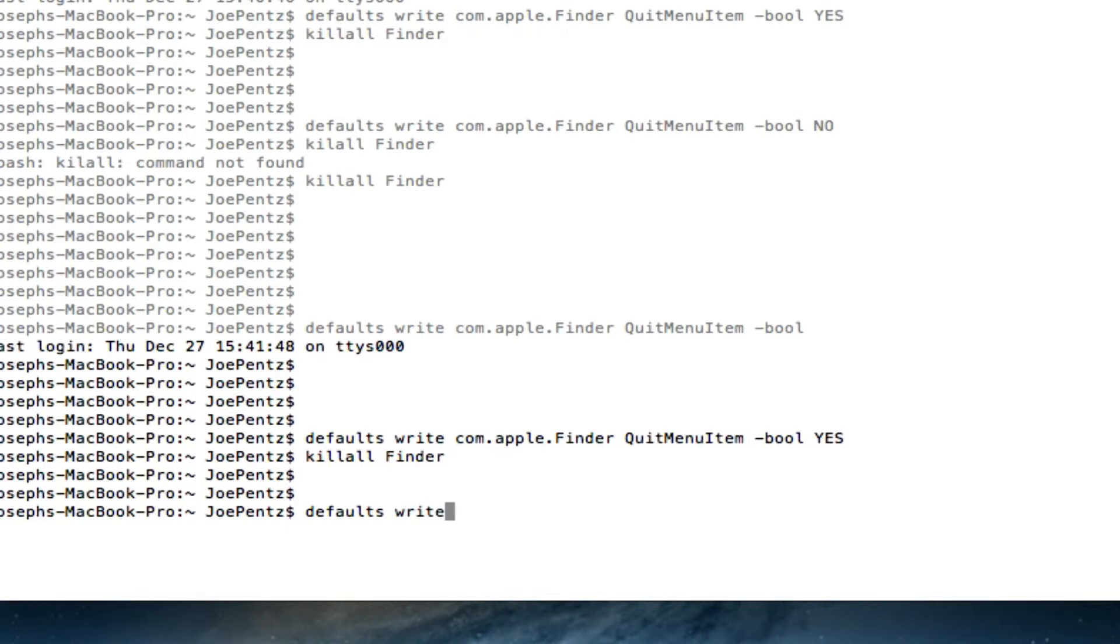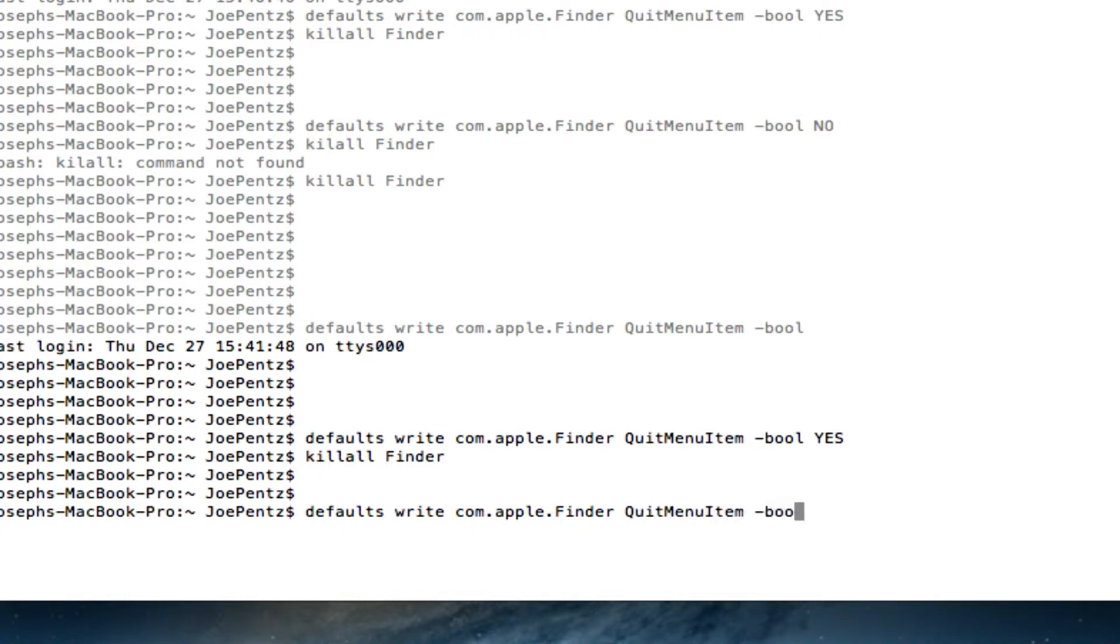Defaults write com.apple.finder quit menu item dash bool. Bool is short for boolean which is true or false. And you're going to set it to no.